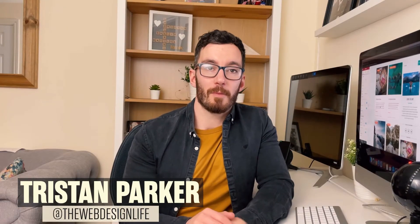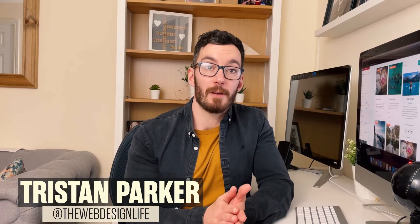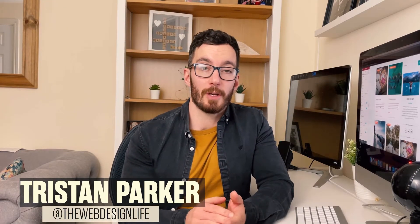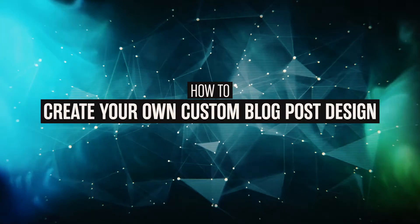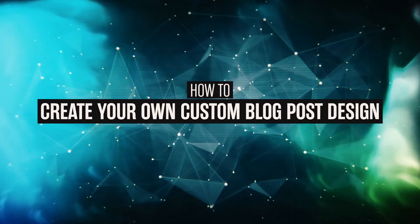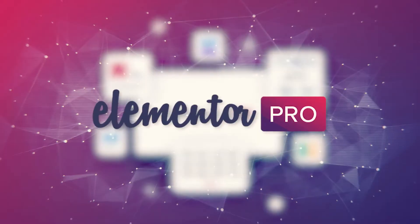Hey guys, Justin here. Welcome back to another video. Today we're going to be showing you how to create your very own custom blog post design in Elementor Pro.